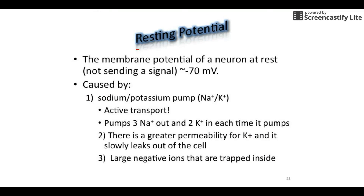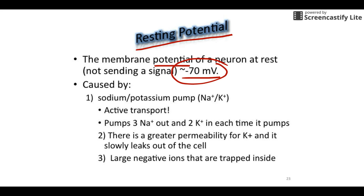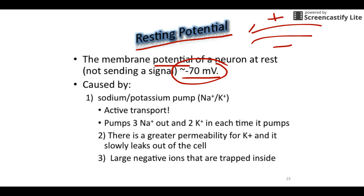The resting potential is a very specific potential: it's the electrical charge on a neuron at rest. The number we're going to use is negative 70 millivolts — this varies a little from neuron to neuron, but negative 70 is what we'll go with. Whenever you read voltages, the number gives you the total charge. The positive or negative sign tells you about the inside.